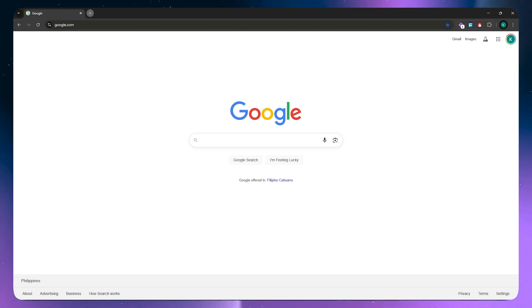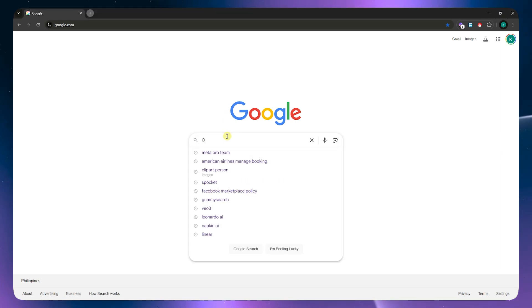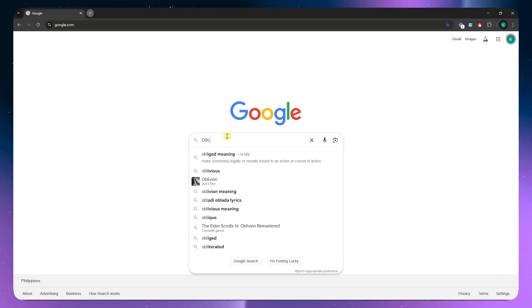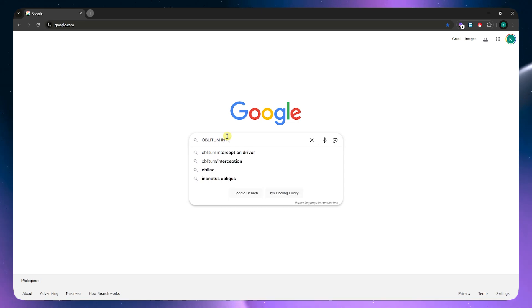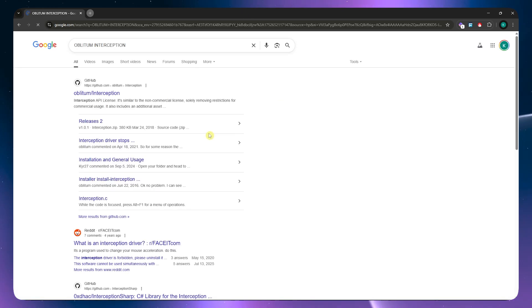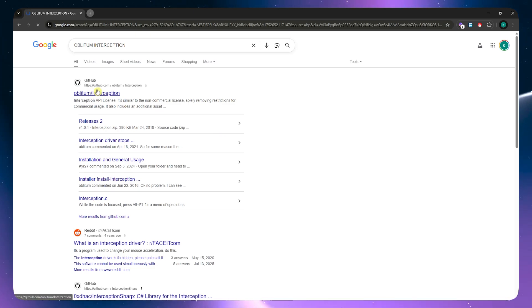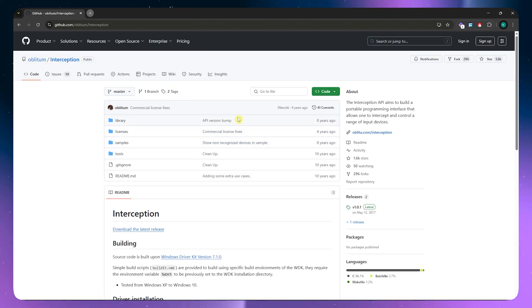First, you want to go into google.com in your browser and from here you want to search for Oblitum Interception. You should see a GitHub link right here in the first one. Click on that to go here into the GitHub link where we can download a file.